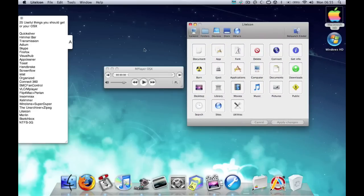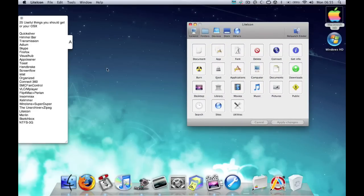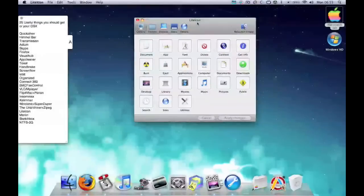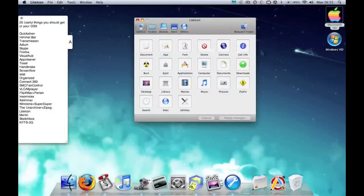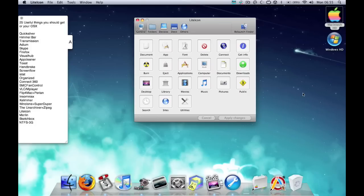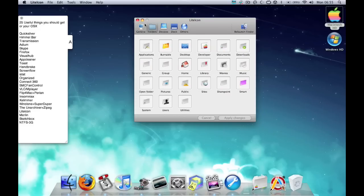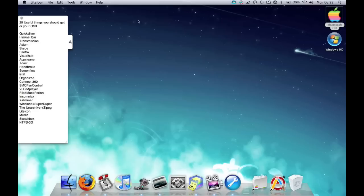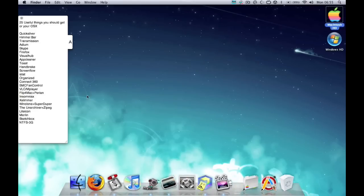So LiteIcon, really useful. All you do is basically launch it and then find an icon online and just drag and drop it to whatever panel you want it to represent. I hope that makes sense.